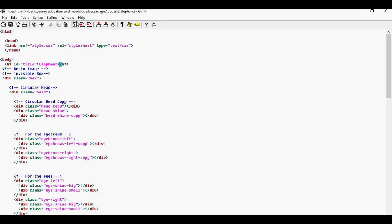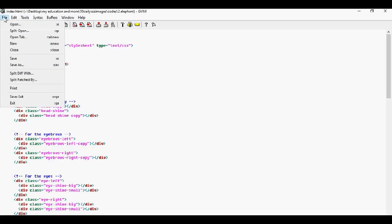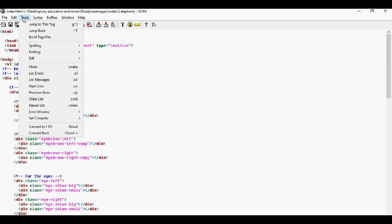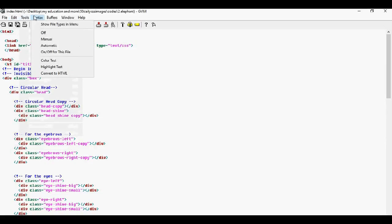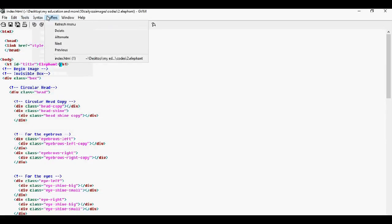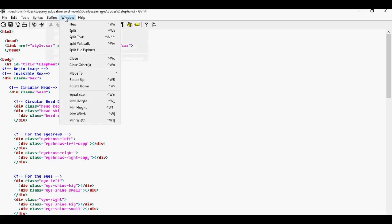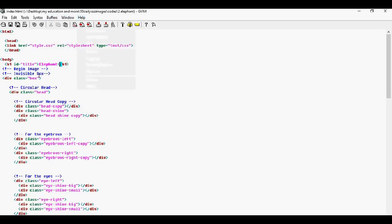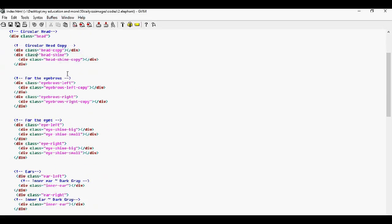It has a powerful API to package your system. And once again, you can customize anything. Here is the menu. You get your file, edit. Here you can see all the commands. Tools, syntax, buffers, windows, and help. VI is something that you would more probably use in Linux and not that much in Windows or Mac.